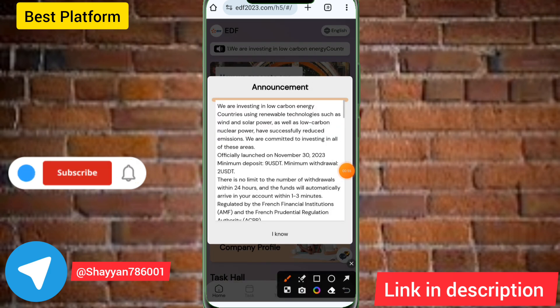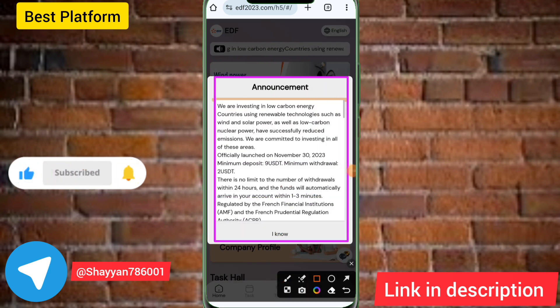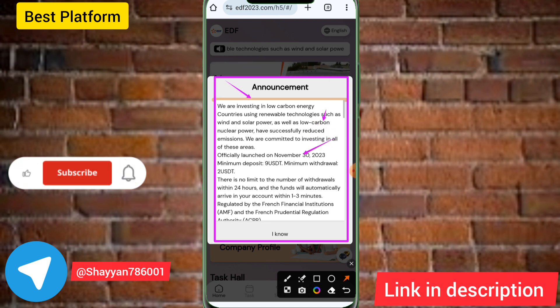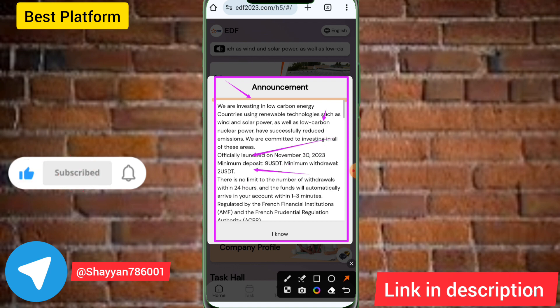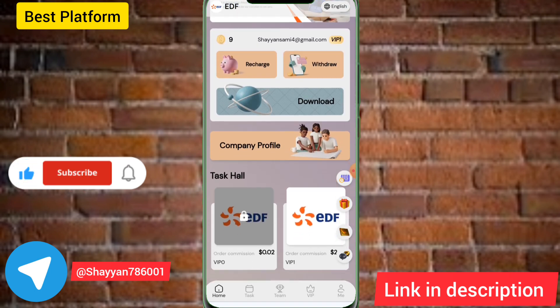Welcome back. This site's announcement says they are investing in low carbon energy countries using linear energy technology. You can see it has officially launched today, and there is a minimum recharge amount on this site.